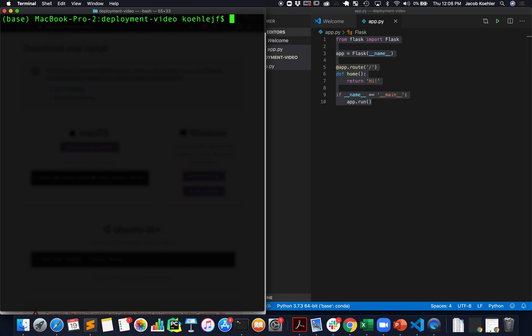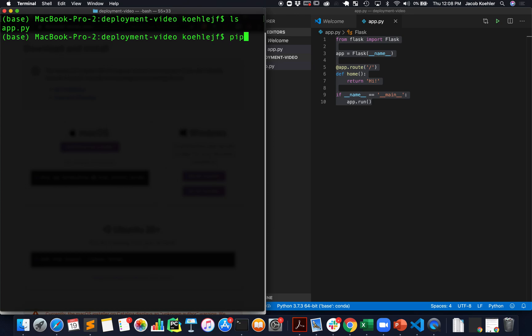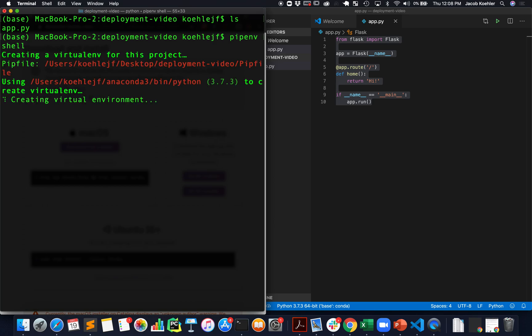Once we have those installed, I'm in my directory that just contains my app.py file and I don't have any templates or static files or anything like that yet. The next thing I'm going to do is activate a virtual environment and I'm going to do this by writing pipenv shell and you need pipenv installed in order to use this.